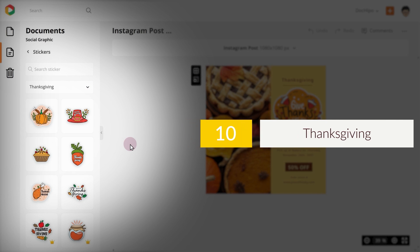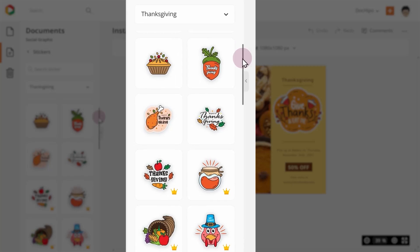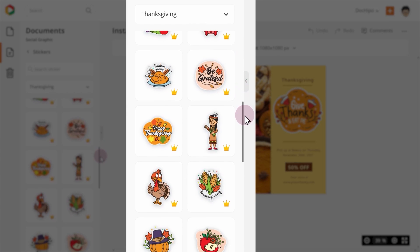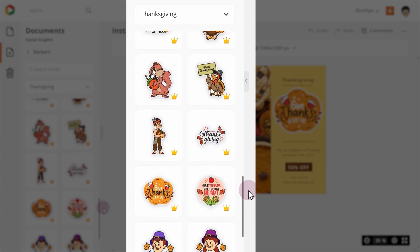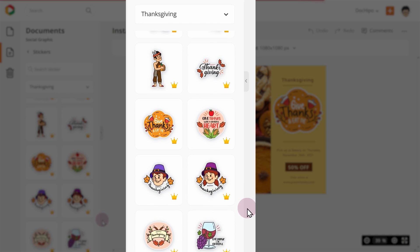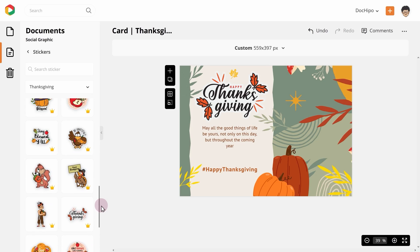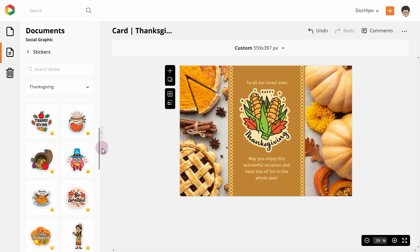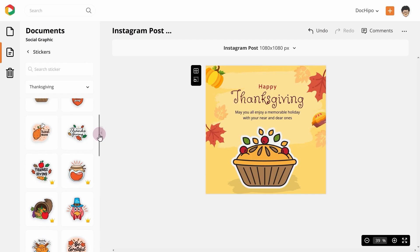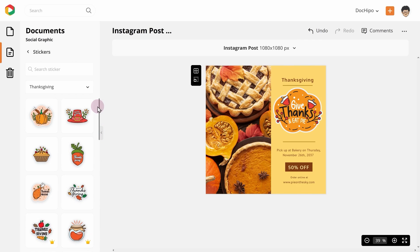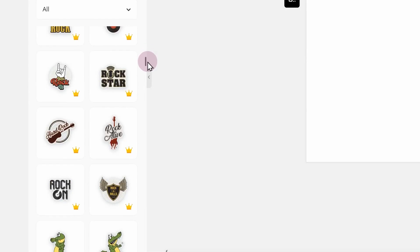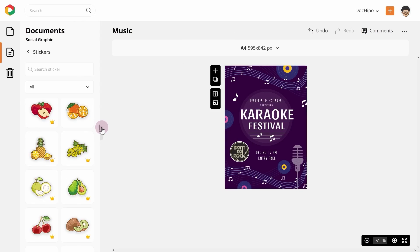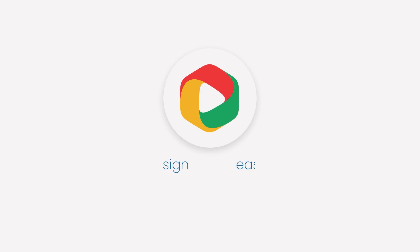10. Thanksgiving. These colorful Thanksgiving stickers capture the autumn vibes perfectly with an earthy color palette and Thanksgiving imagery. With maple leaves to turkeys, these stickers perfectly capture the spirit of Thanksgiving. Now that you know the top sticker categories in DocHippo, go ahead and explore them. With DocHippo, design is easy.